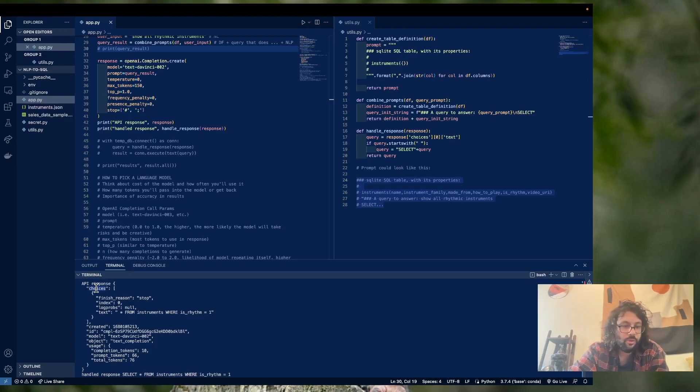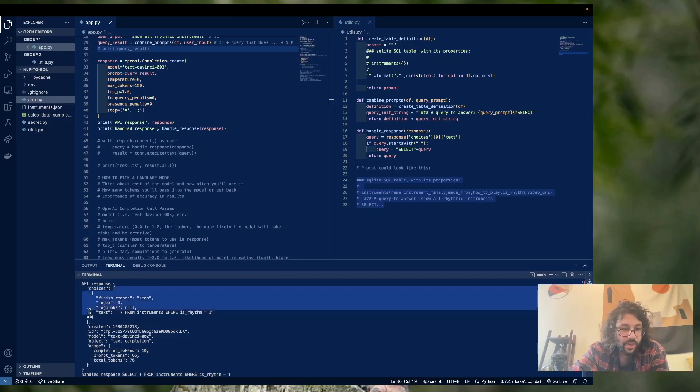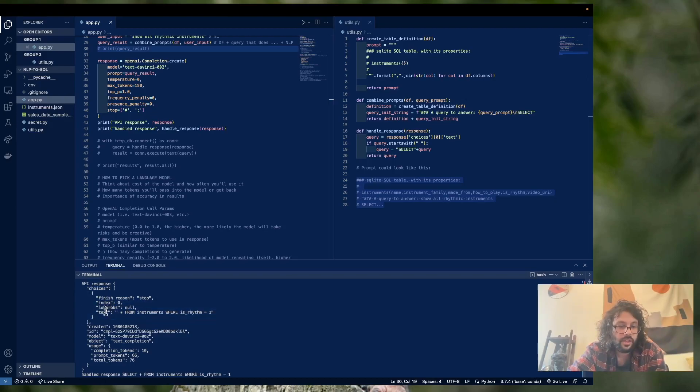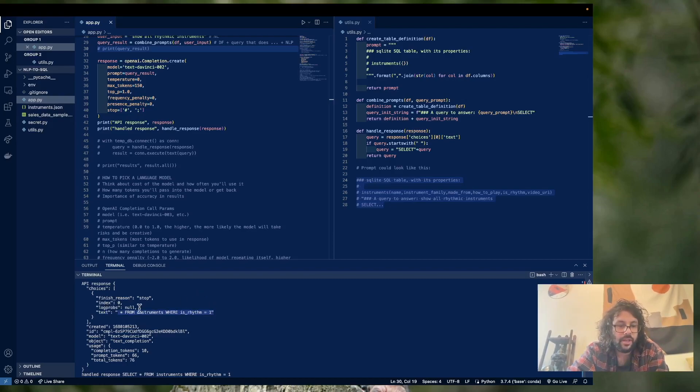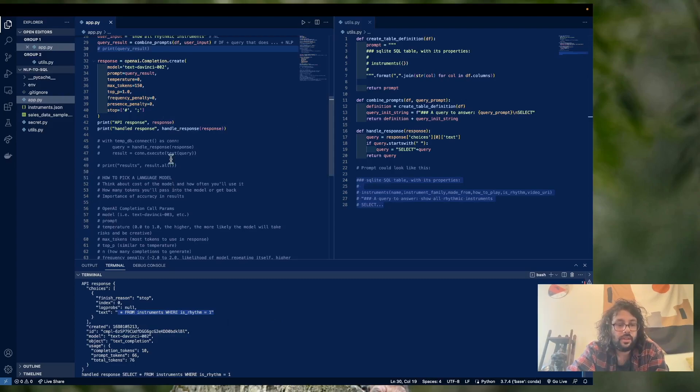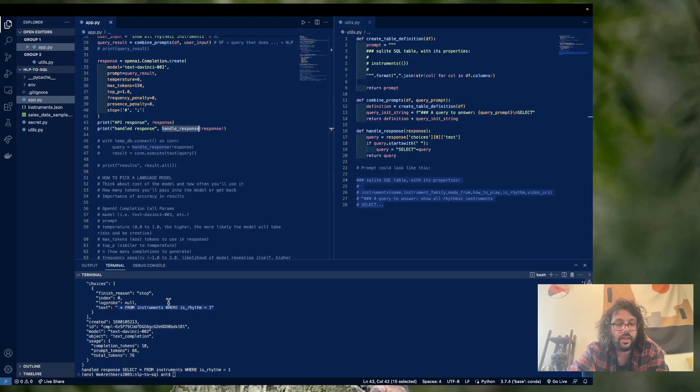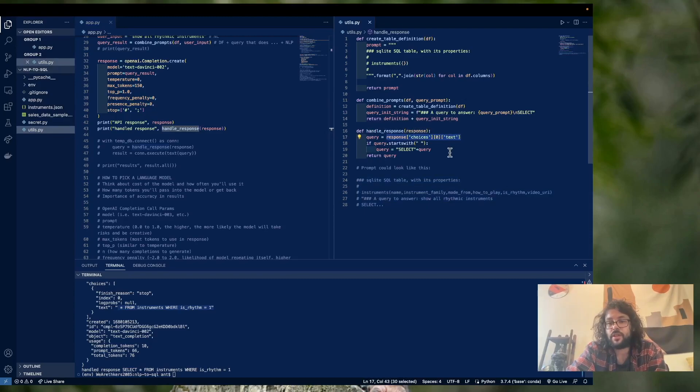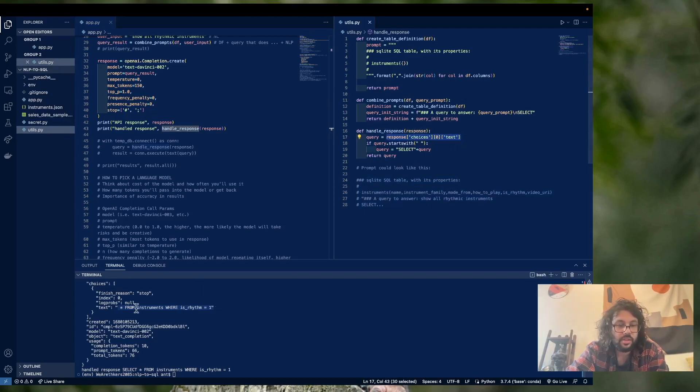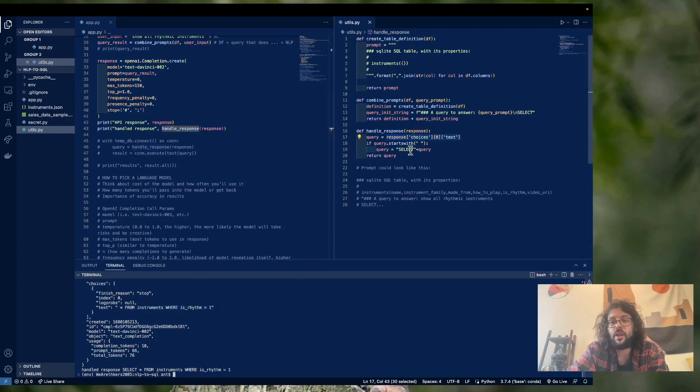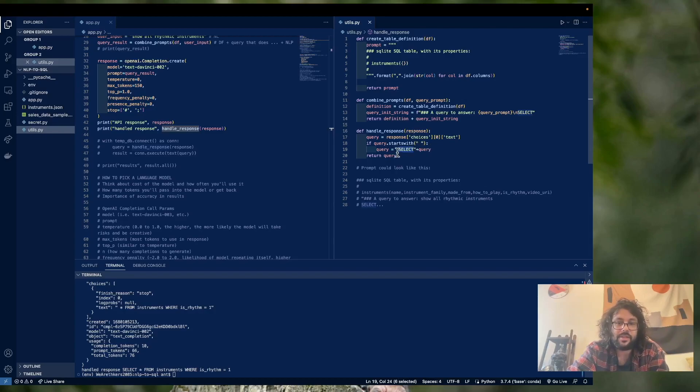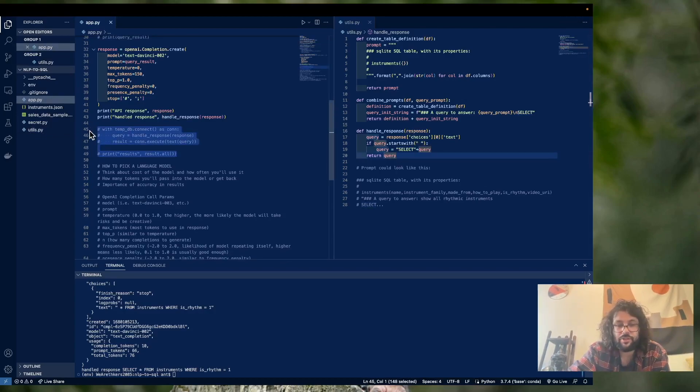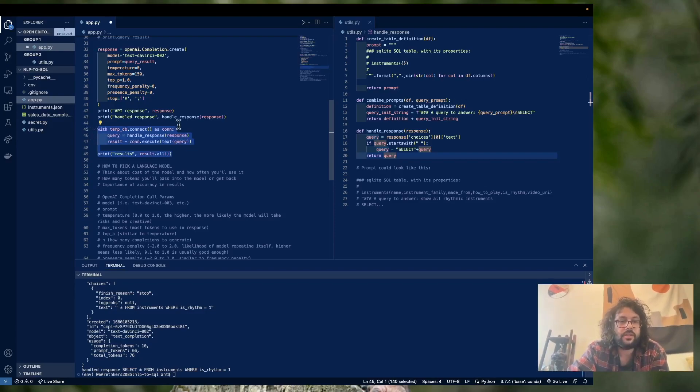We're going to want choices, choices is an array. So we're going to want the zeroth index. And then we're going to want this, this is exactly what we want right here, this query. So the way that's going to work is we're going to run the handle response function. So basically, all we're doing is we're getting choices, zeroth index, text. And we're going to say just in case it starts with a space, which this does, we're just going to concatenate them exactly like this, and then return the query. Let's actually run the query and see what that actually looks like.